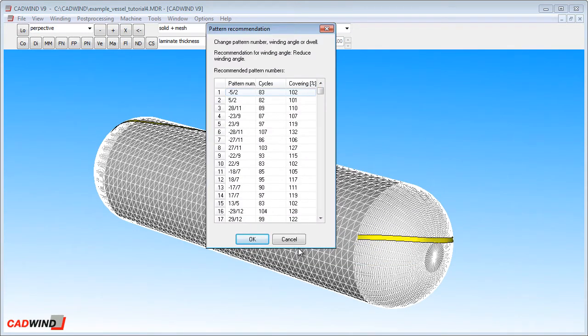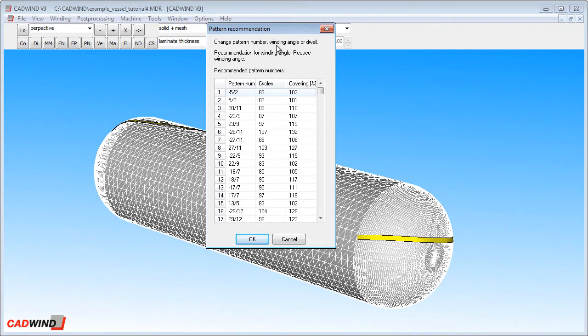When Start Winding is clicked, you will notice that a table appears labelled Pattern Recommendation. It says, Change Pattern Number, Winding Angle or Dwell. Recommendation for Winding Angle, Reduce Winding Angle. And then it gives a list of alternative recommended pattern numbers.